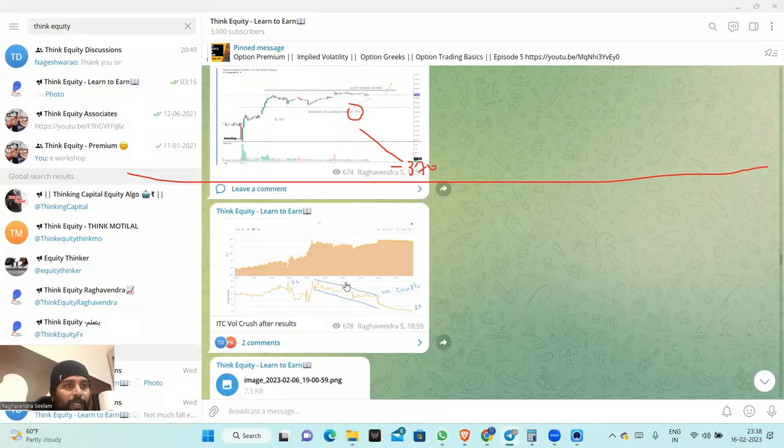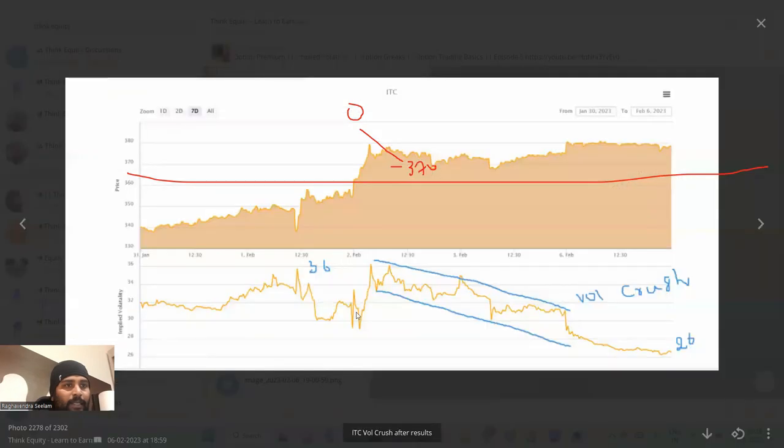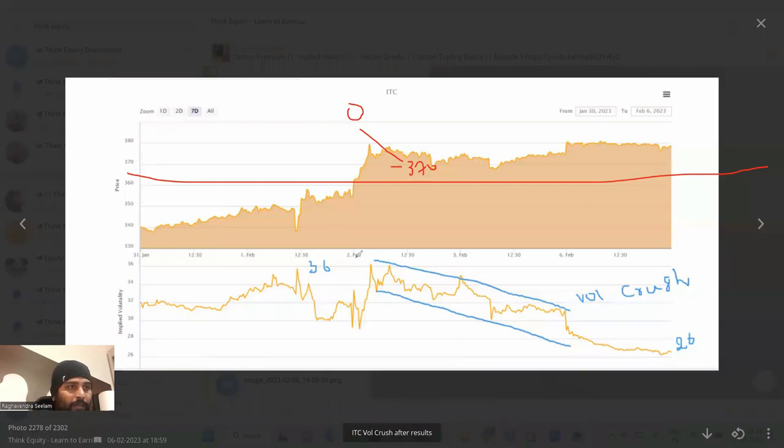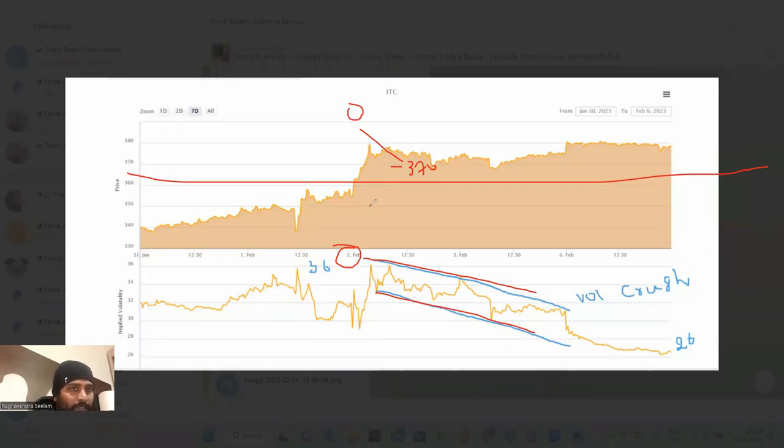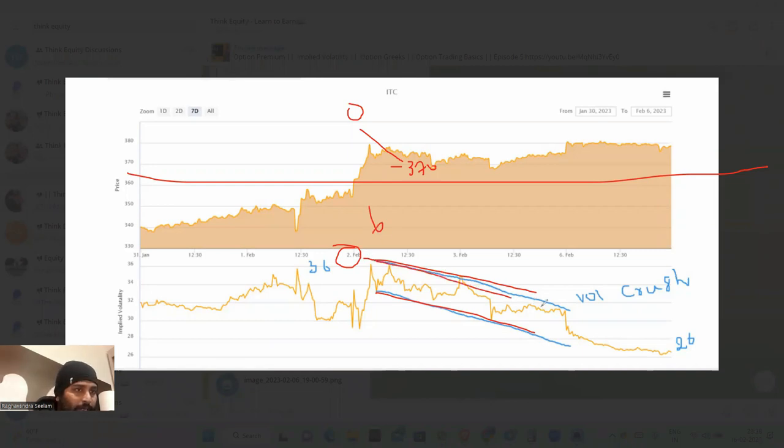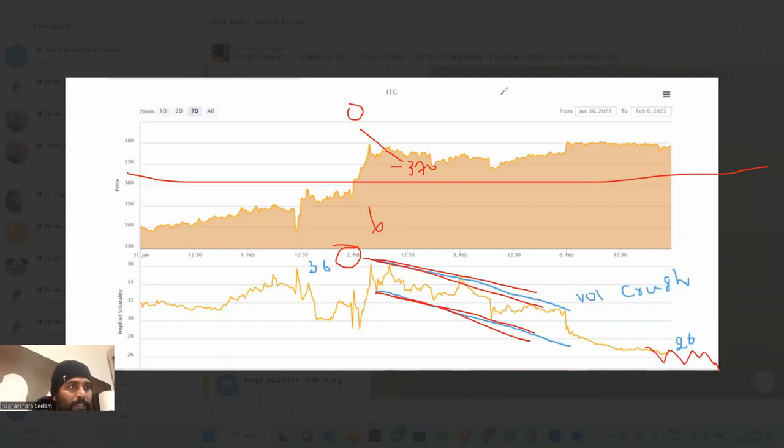This is the volatility crush. Again, this volatility crush is clear. Now, 2nd February, I think, the result is out - 2nd or 3rd. Maybe this is 6th. After that result, volatility crushed out. And it is still continuing lower. That is the second thing.